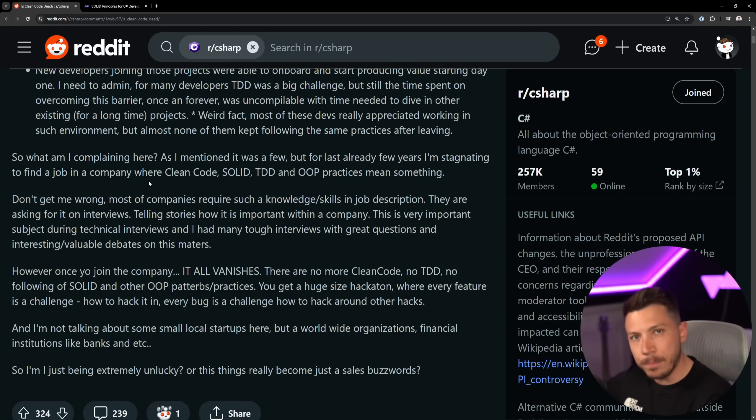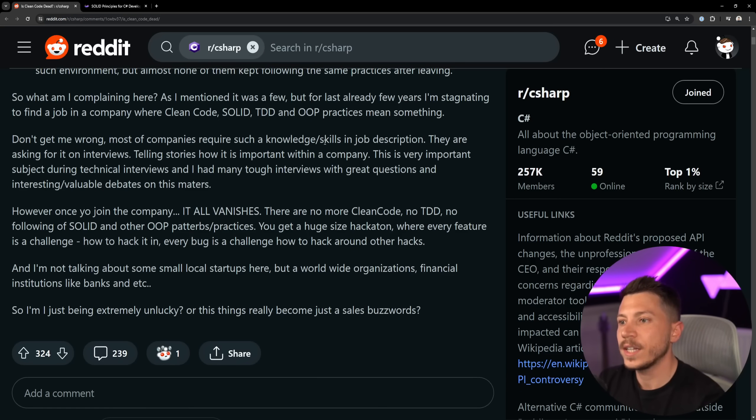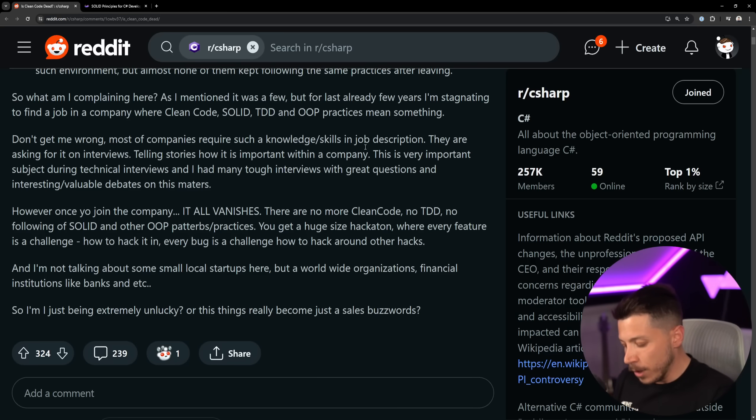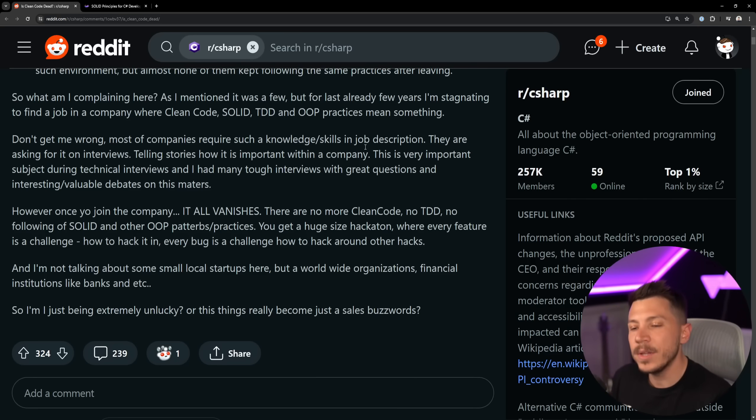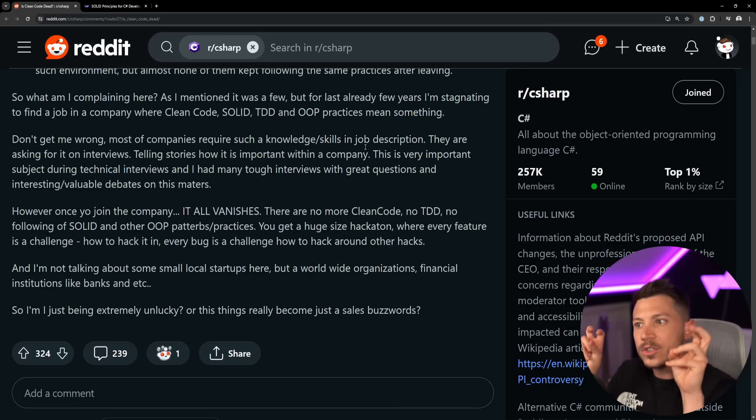It just doesn't make any sense from a product perspective unless performance is part of the product design, in which case it does. Now don't get me wrong, most of the companies require such knowledge because yeah, you should know how to do all of those things individually because you can get individual elements from them.